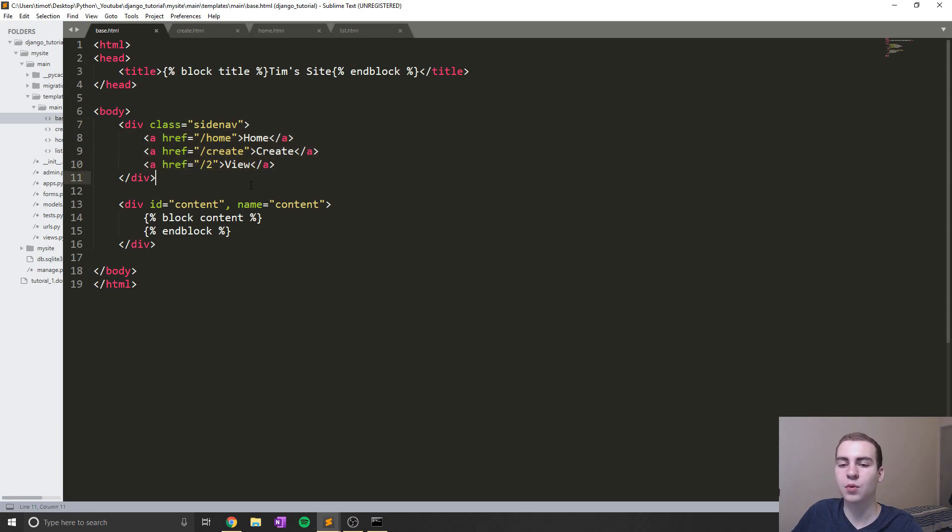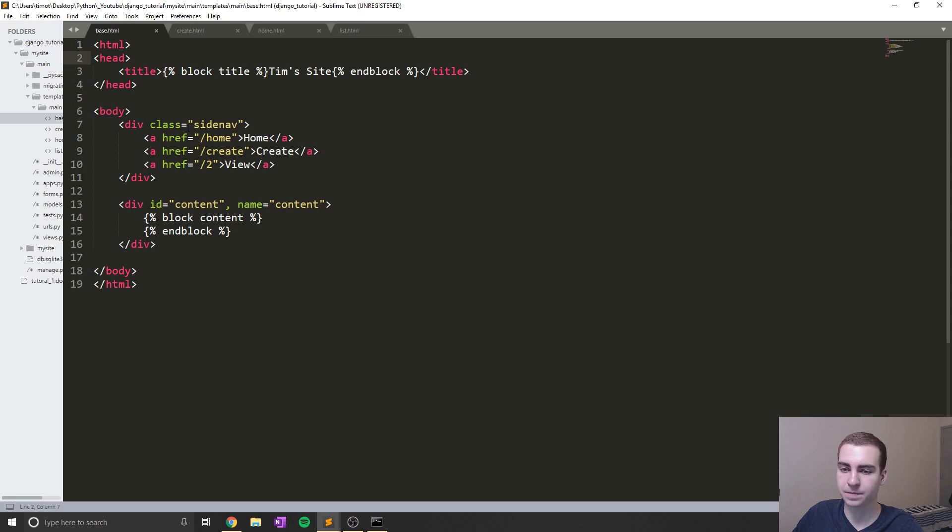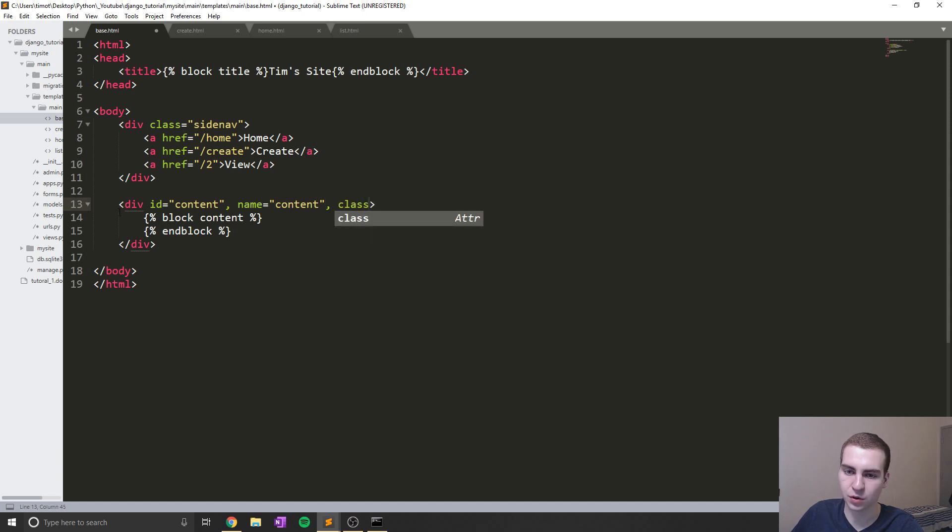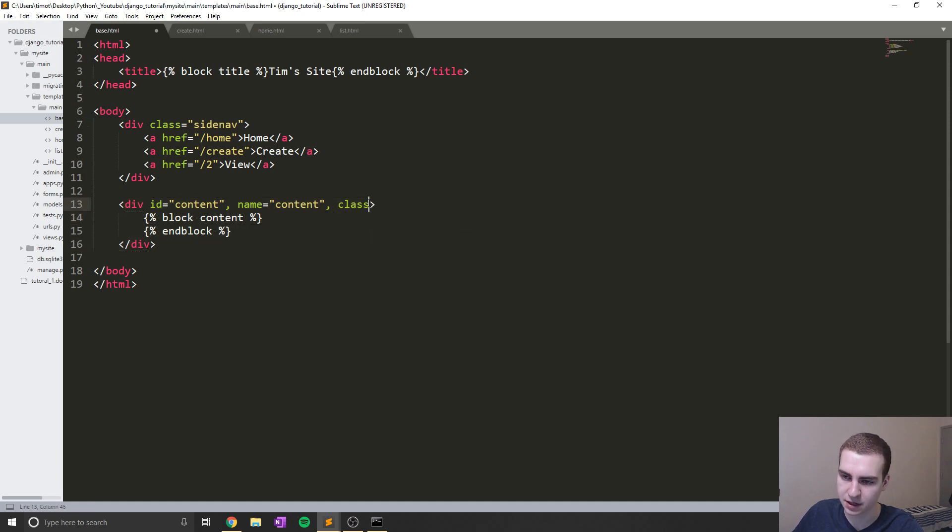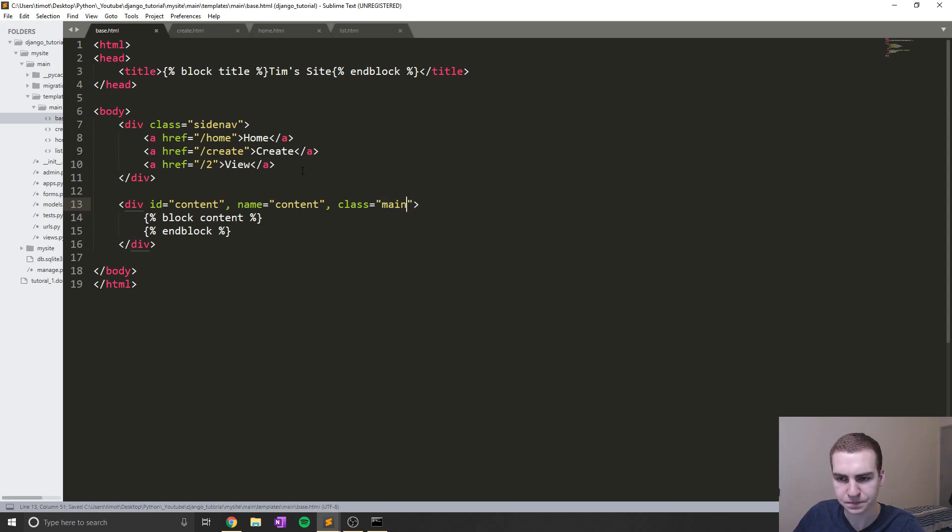And now what we're going to do is up here in our head tags is we're going to create a CSS kind of script or style sheet within our HTML file here, and define what our side nav is going to look like. Now we also need to add a class here to our main div because I'm going to add some stuff in here. And this class will just be called main like that.